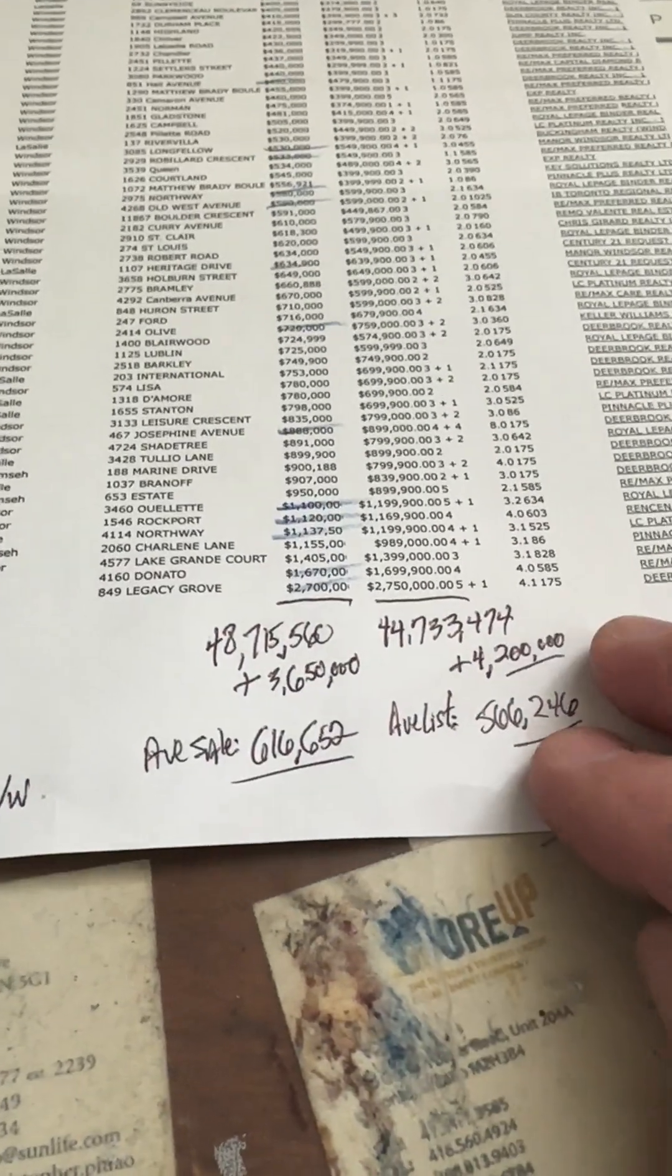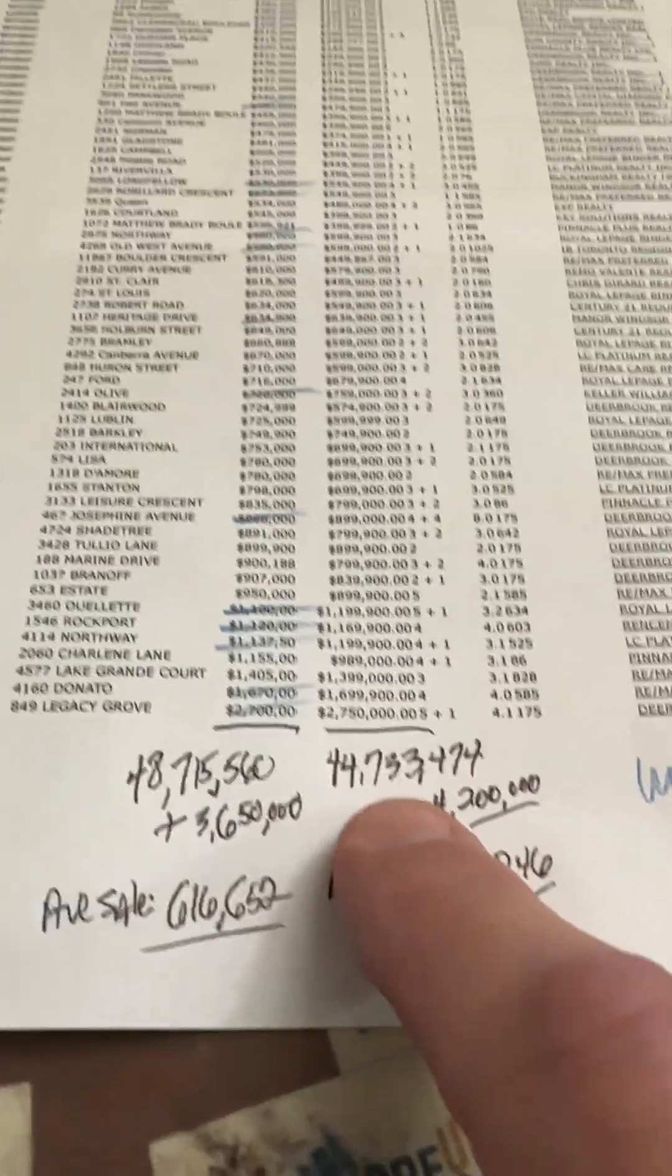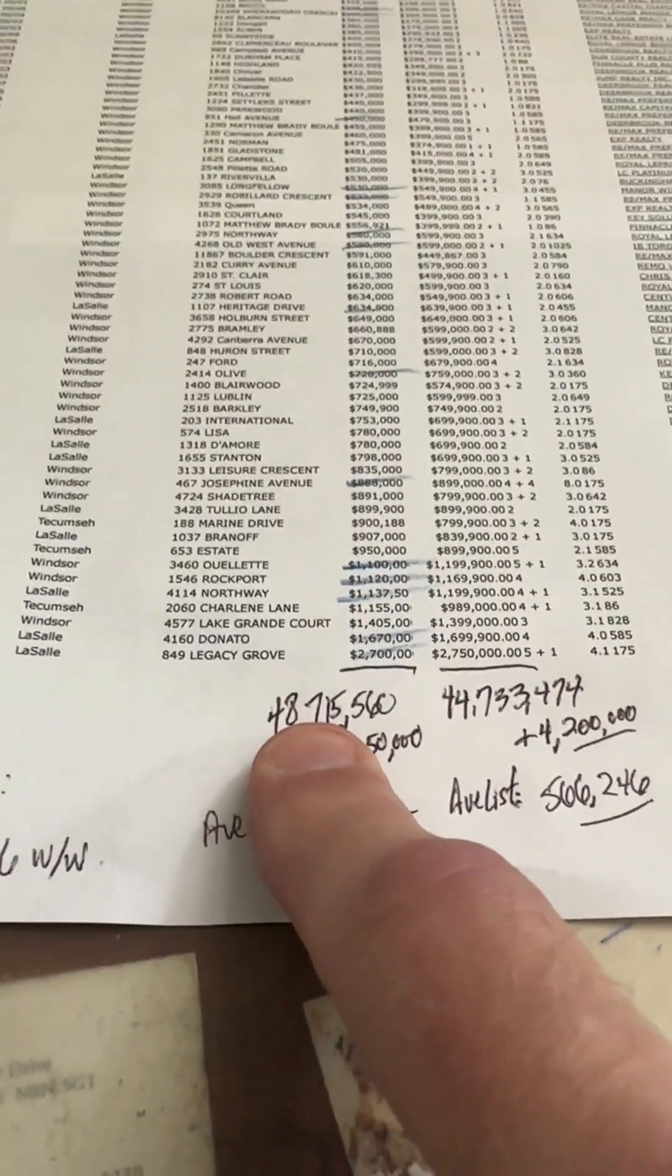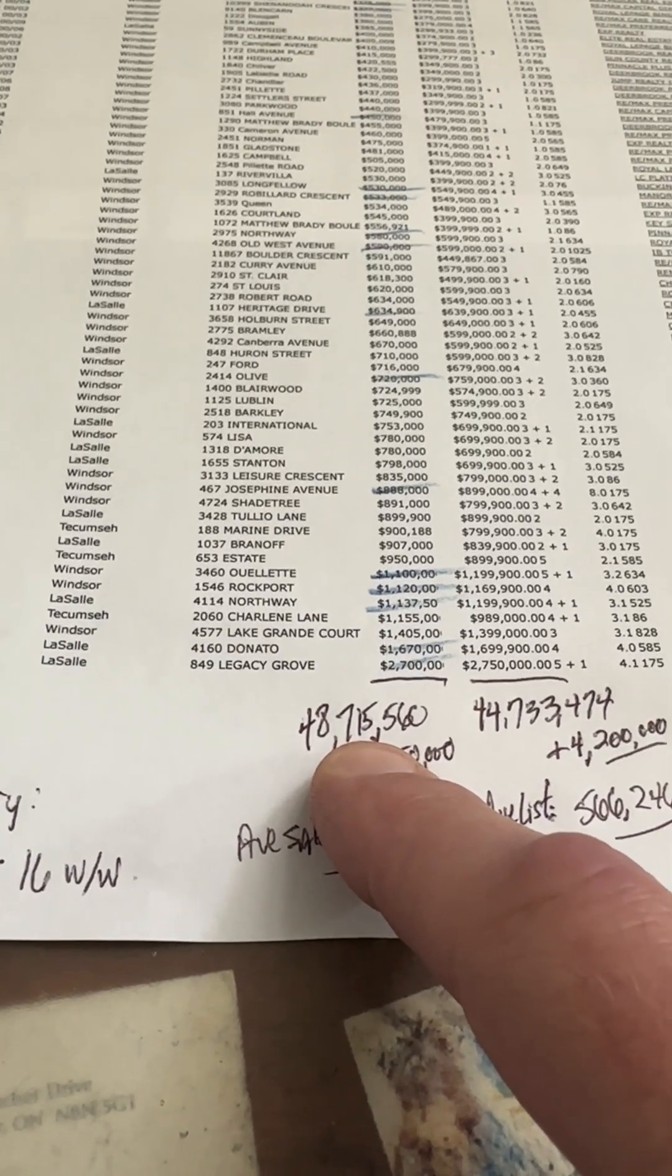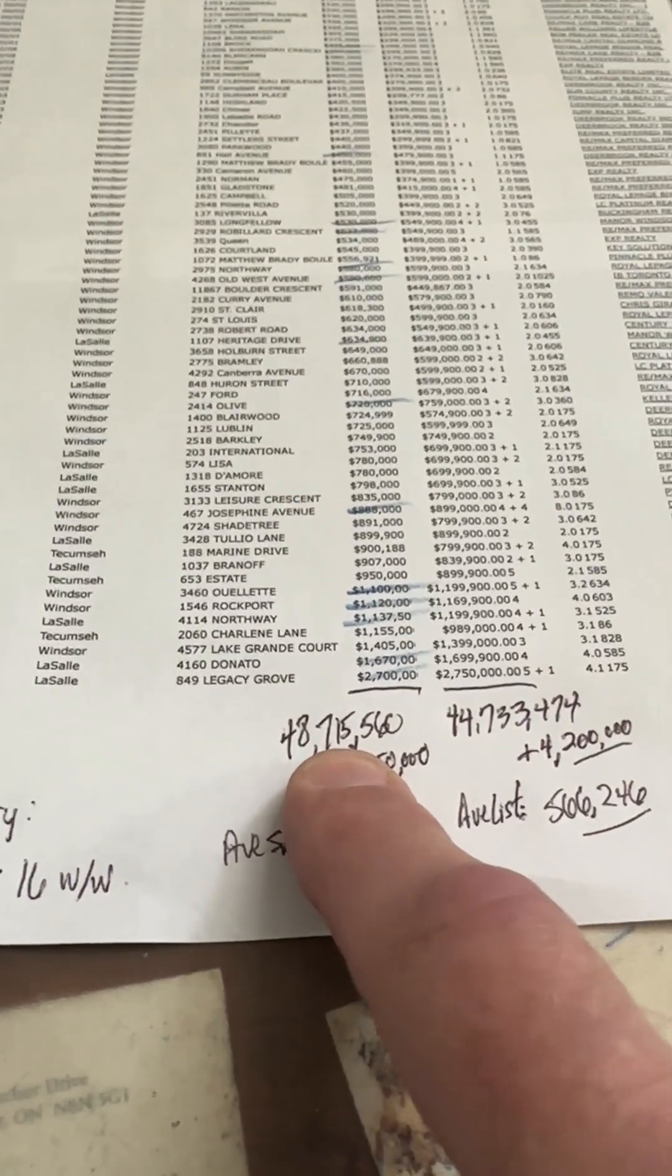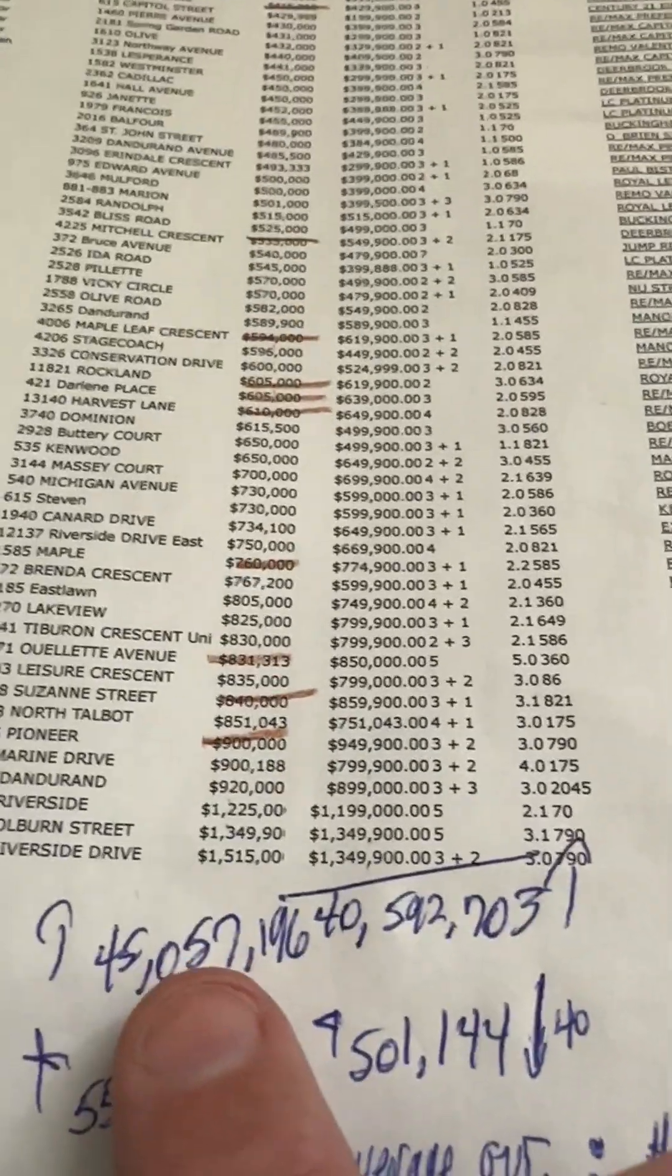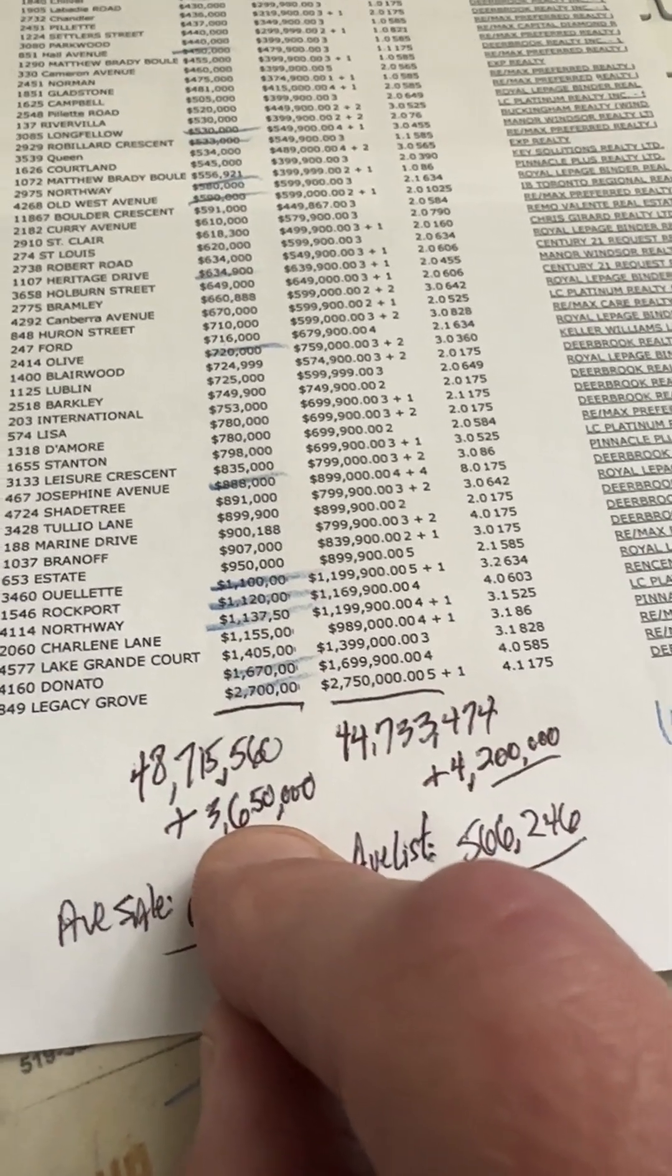Looking at our data sets, we listed $44,733,000 worth of houses. Last week was $40 million, so because we're in the summertime, we've got 4 million more houses listed this week. We sold $48,715,000 for an exceptionally dynamic and strong Windsor real estate market. Where were we last week? We were at $45 million. $48 million this week. $3.6 million more sales this week than last week. Pretty darn strong.